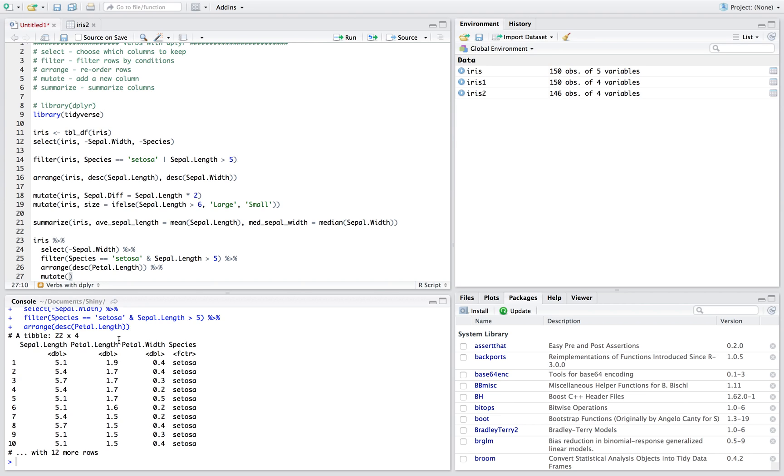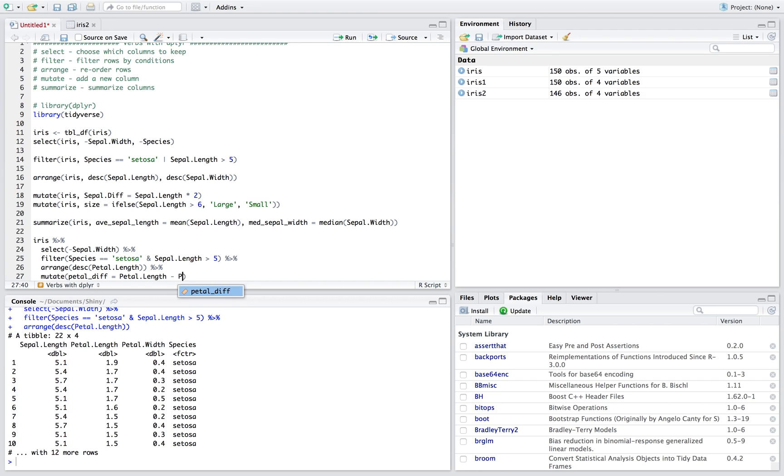So we'd say we want our new variable to be petal difference, right, and so we're naming this new variable and we're setting it equal to petal length minus petal width, right.